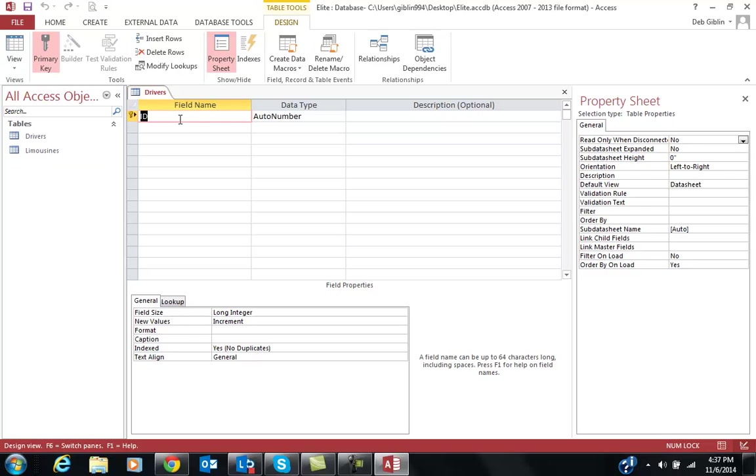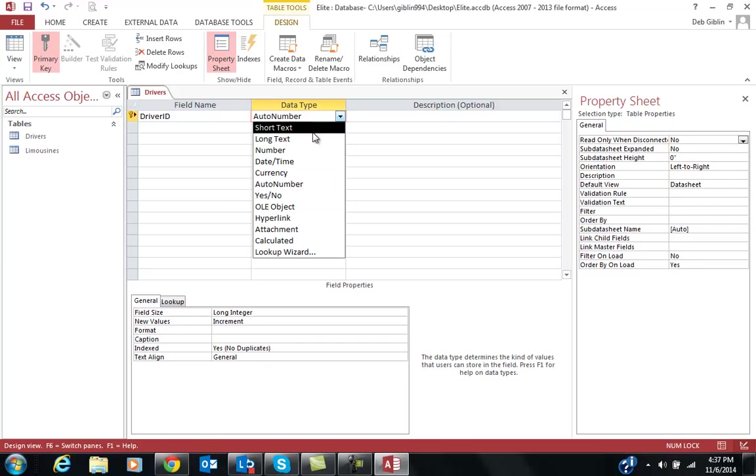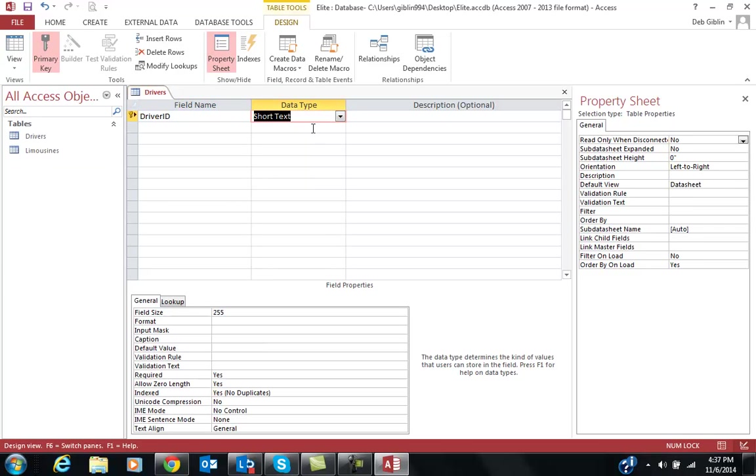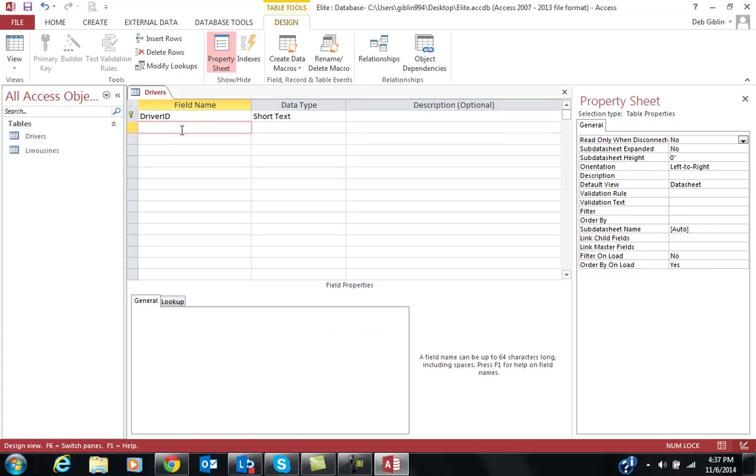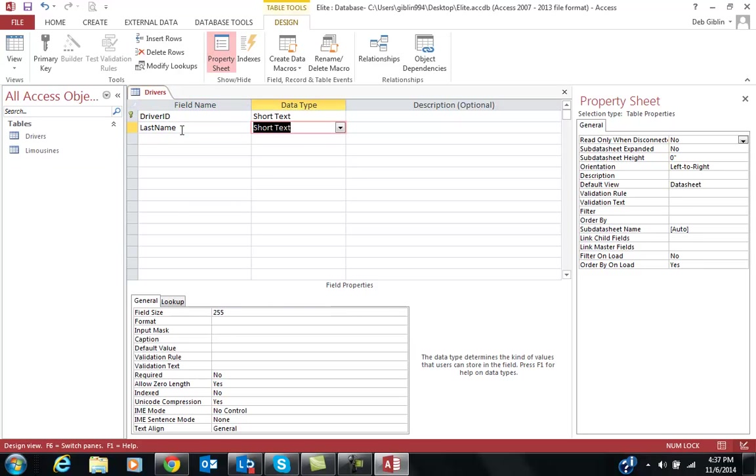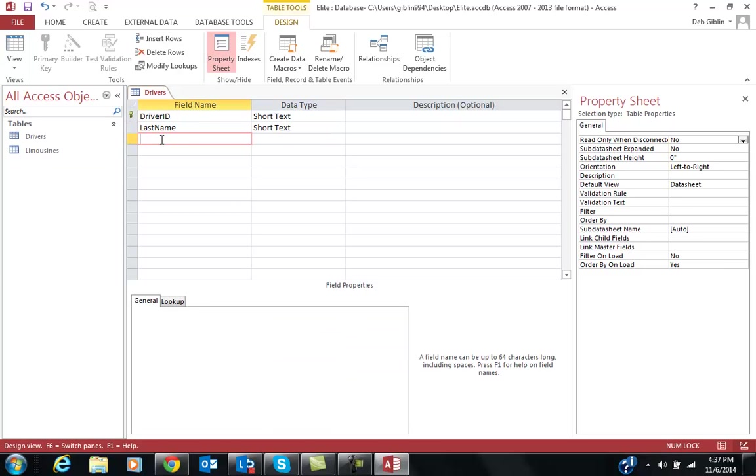Now the drivers, again, it's got driver ID as my field. I do not want it auto-numbered. Short text, and looking at the driver ID, they're all three digits. I'm going to change that from 255 to 3. The next is last name. I'm just going to leave it as short text. There's really nothing that's much different in here. All of them can be short text.